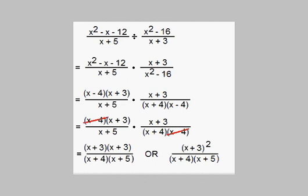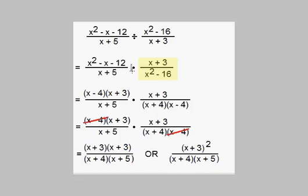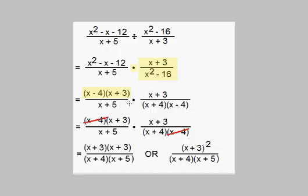Now here's an example where we divide two rational expressions. We're dividing x squared minus x minus 12 over x plus 5 by x squared minus 16 over x plus 3. The very first step is to invert that second fraction we're dividing by and rewrite it as a multiplication problem — times x plus 3 over x squared minus 16. Make sure and do this first. Now factor all expressions: x squared minus x minus 12 factors as x minus 4 times x plus 3, and x squared minus 16 factors as x plus 4 times x minus 4.